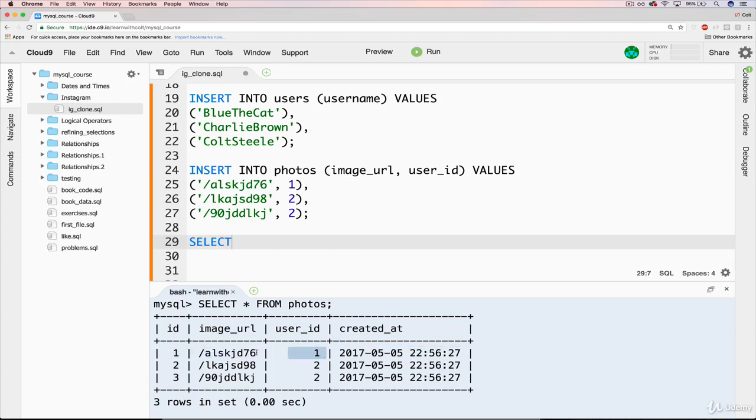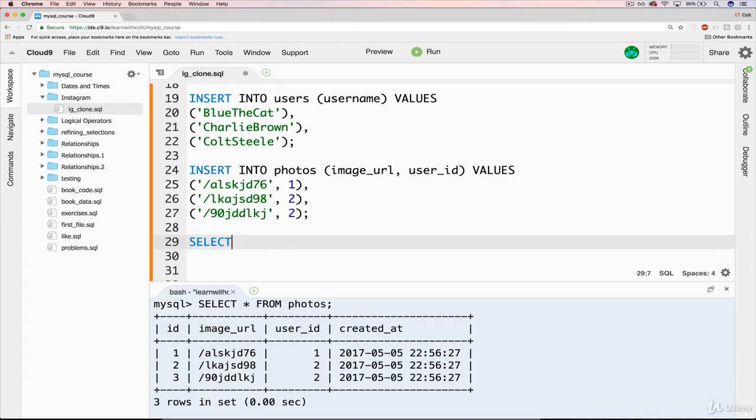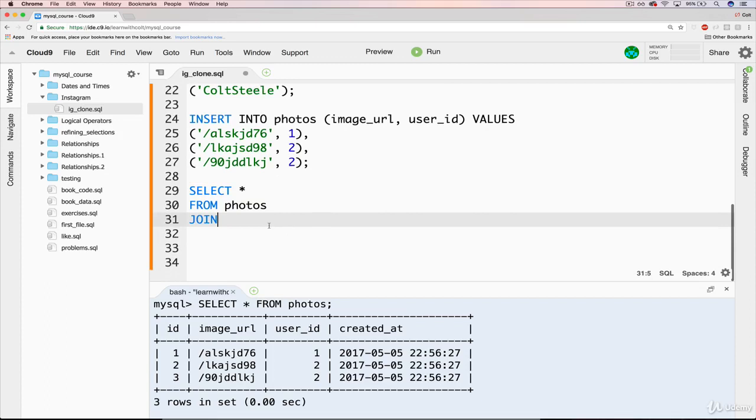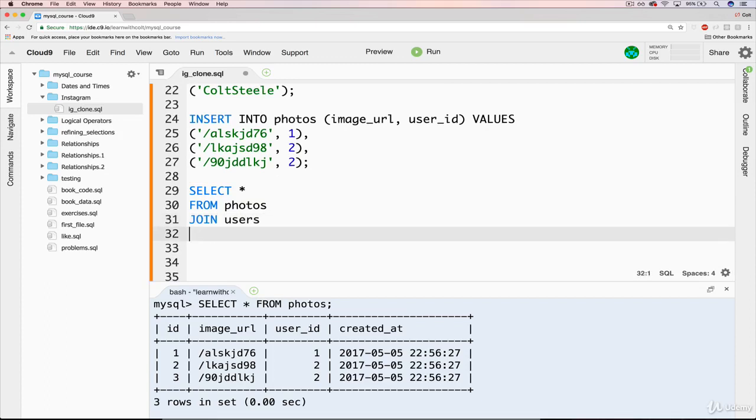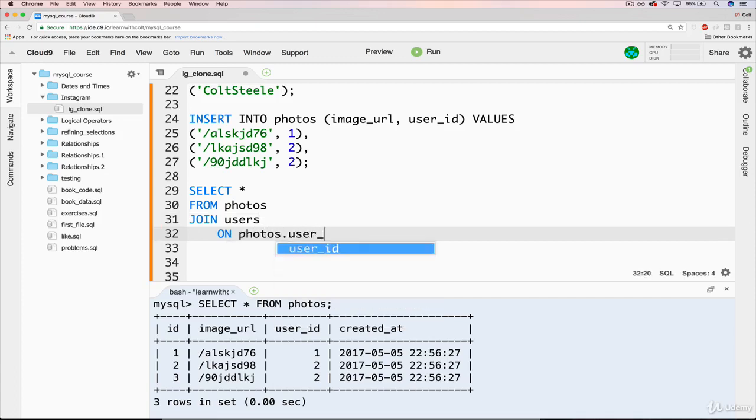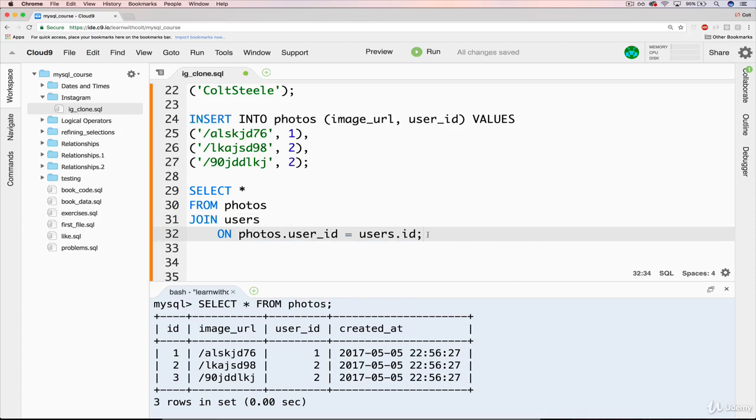So we'll just do a select star to start from photos, join, and we'll just do a default inner join, users, on, and we're going to do it where photos.user_id equals users.id.